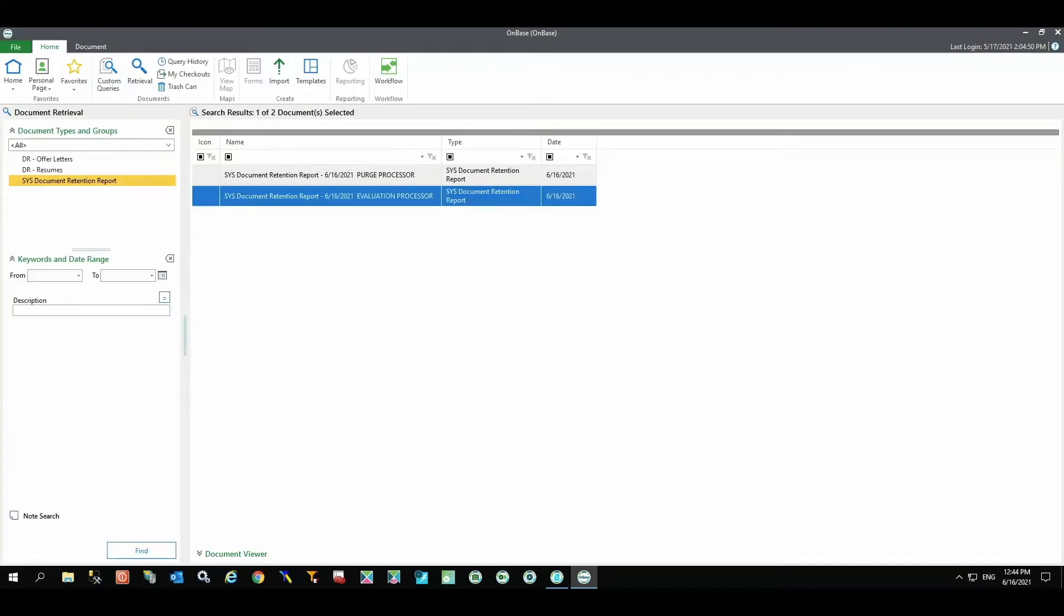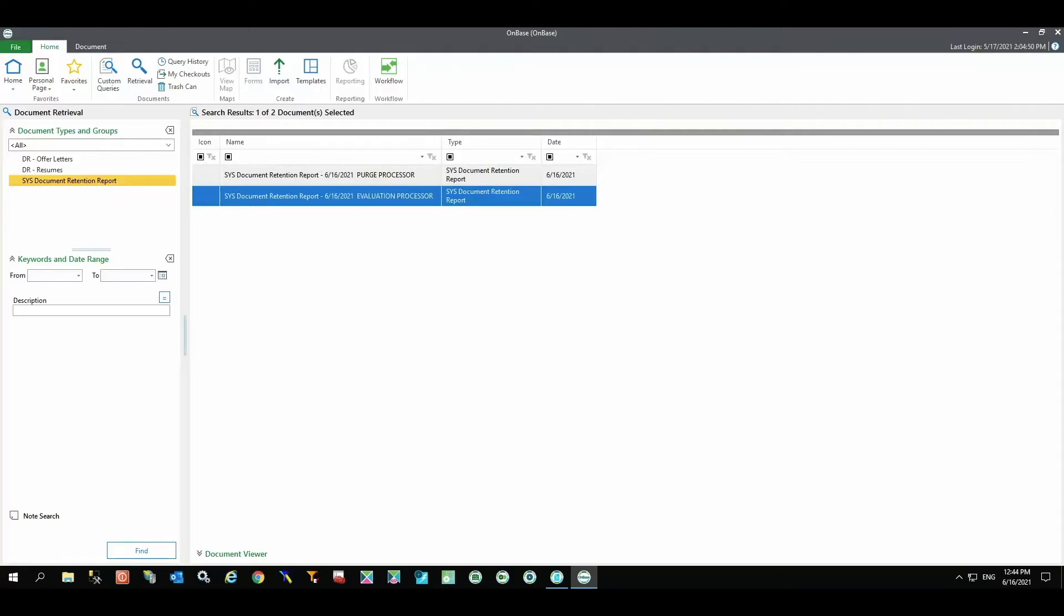OnBase maintains detailed records of retention activity. The Evaluation Processor report displays predisposition activity on document types under dynamic retention, while the Purge Processor report displays purge activity for all document types. These reports can be configured to not only show what was processed, but also what was excluded and why.